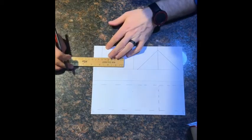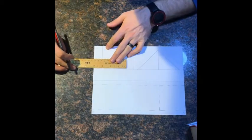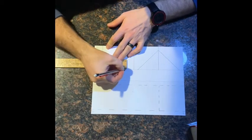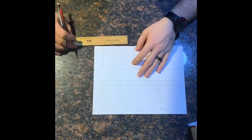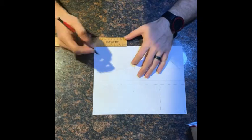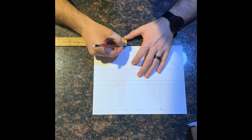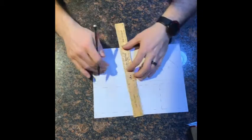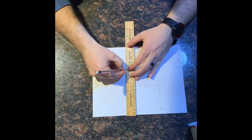And then I'll measure 3 inches to make a square and draw that in.